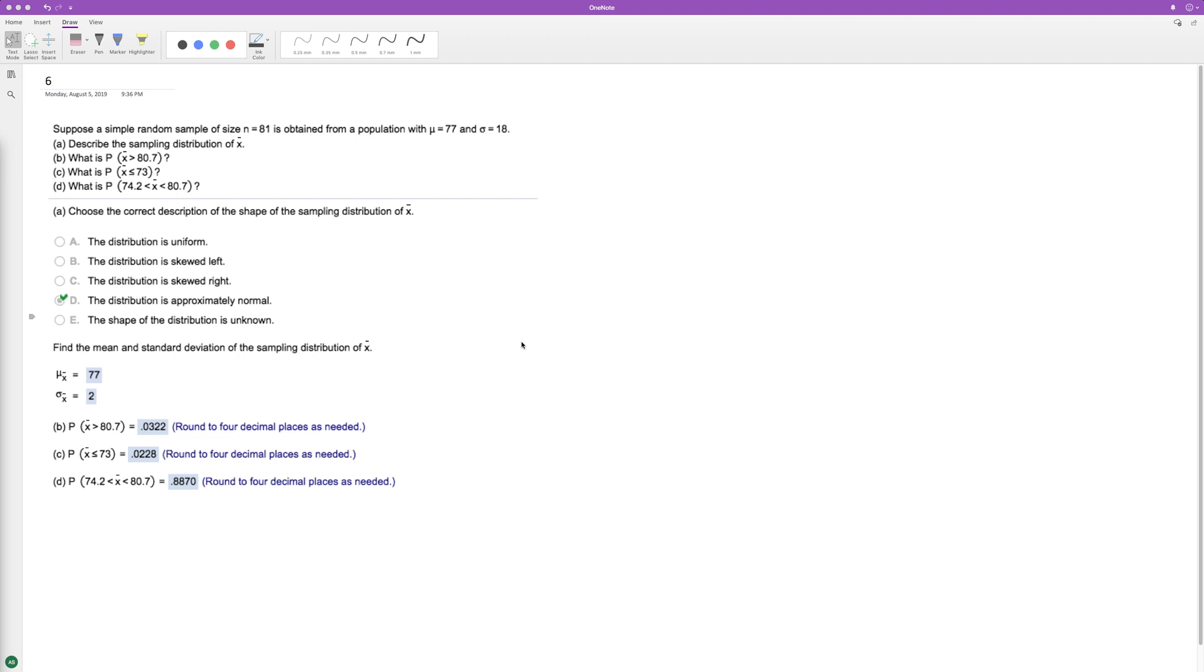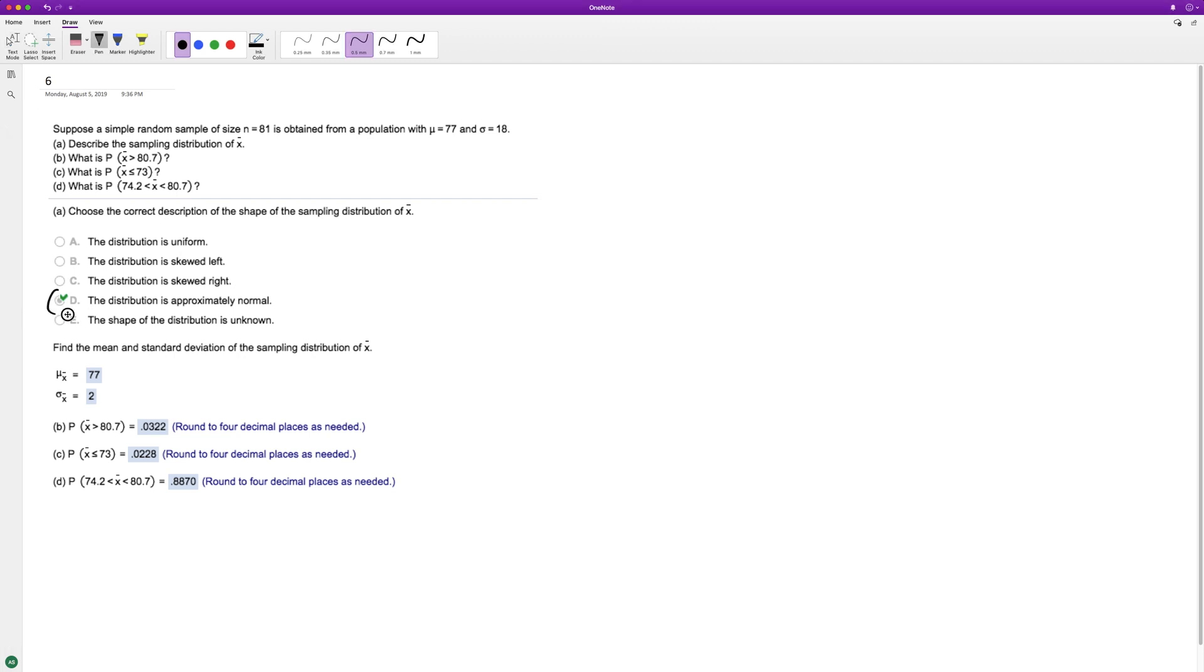Based on the sample distribution of X-bar, what is the probability that X-bar is greater than 80.7? Starting with question A, choose the correct description of the shape of the sample distribution of X-bar. It's going to be approximately normal, so D.